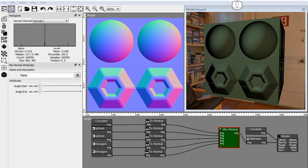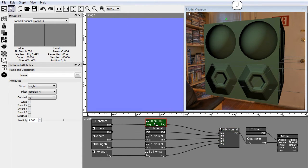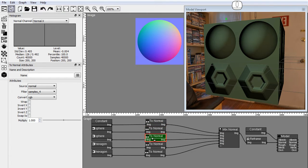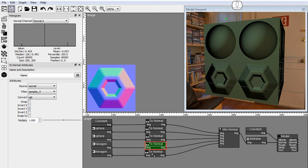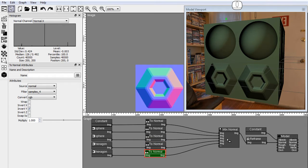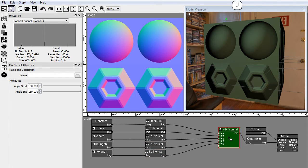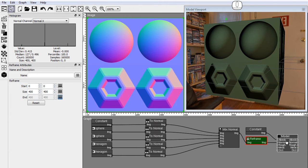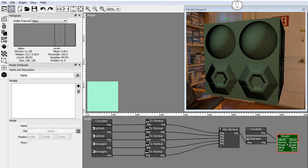In this project I have one constant node providing a background normal layer, and four normal images connected to a mixed normal node, a reframe node that keeps the size and position of the normal image locked, and a model node with a constant color albedo.